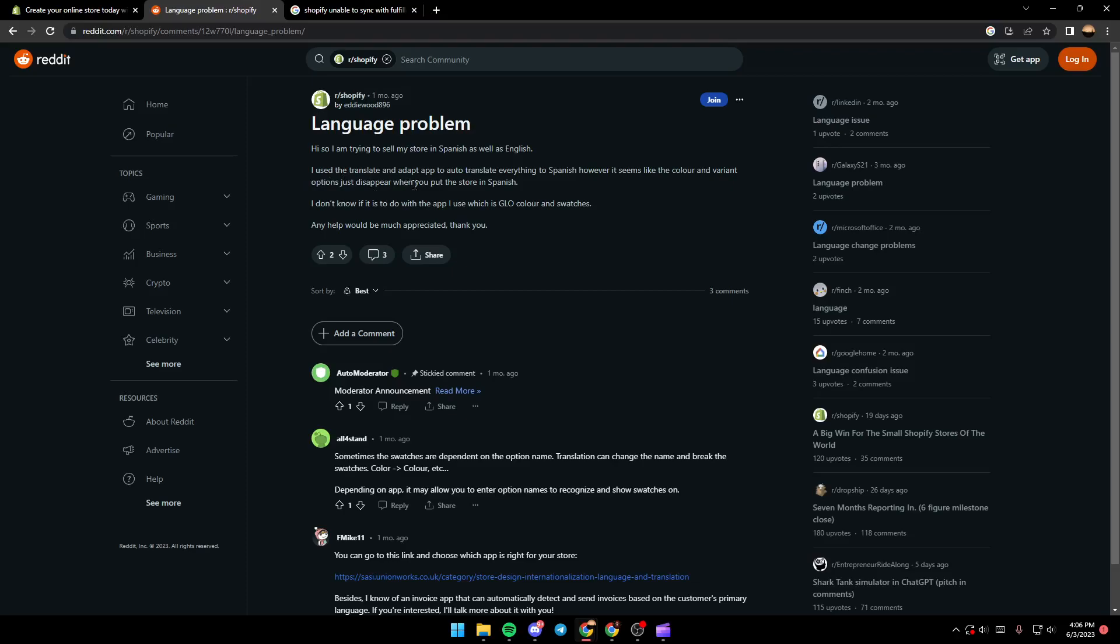...just disappear when you put the store in Spanish. He doesn't know if it has to do with the app he uses, which is Glow Colors and Swatches. Any help would be much appreciated, thanks.